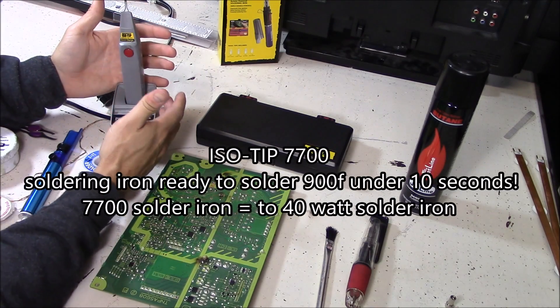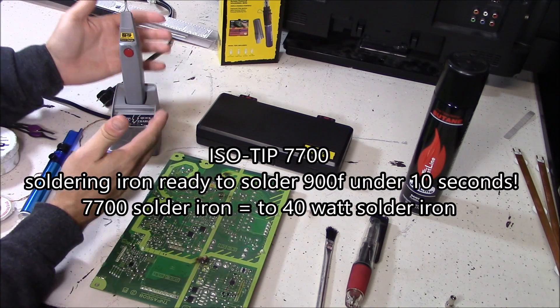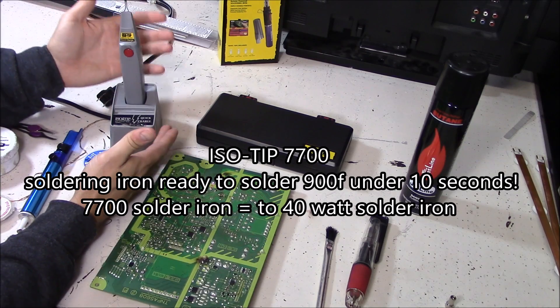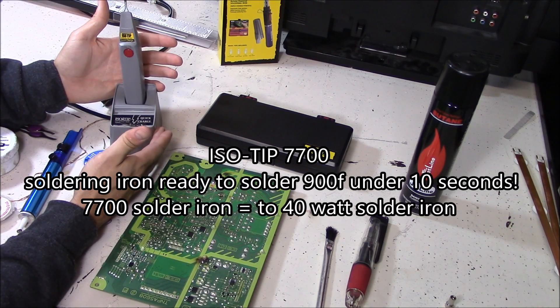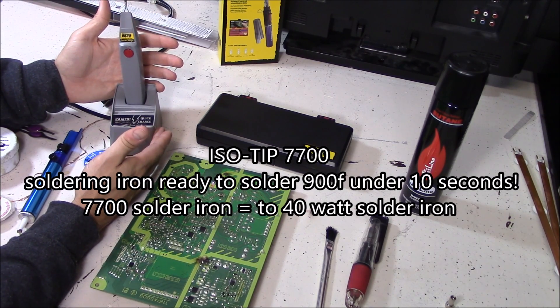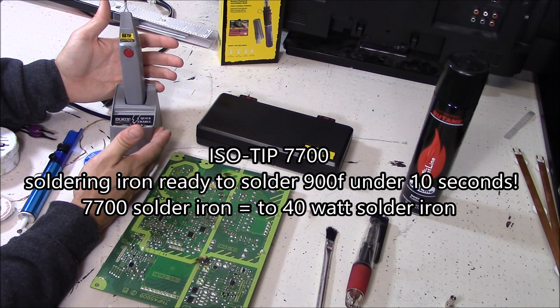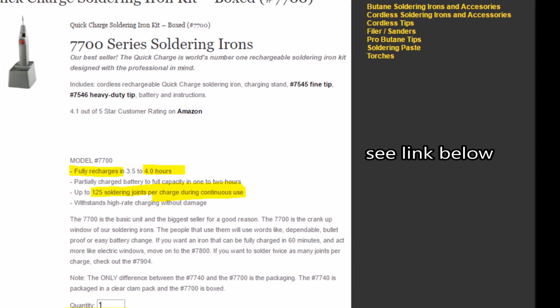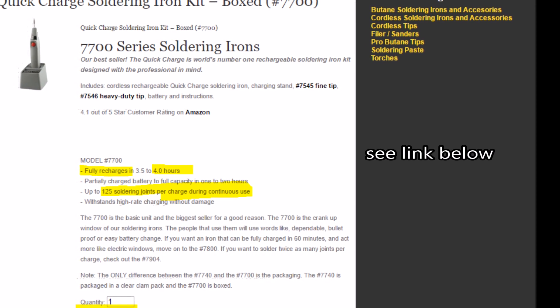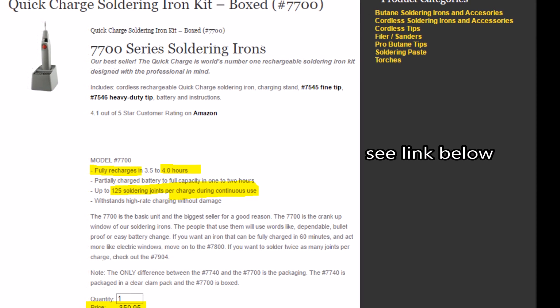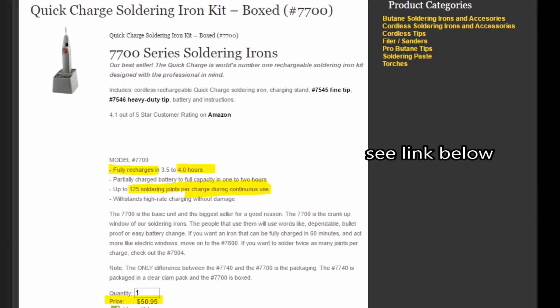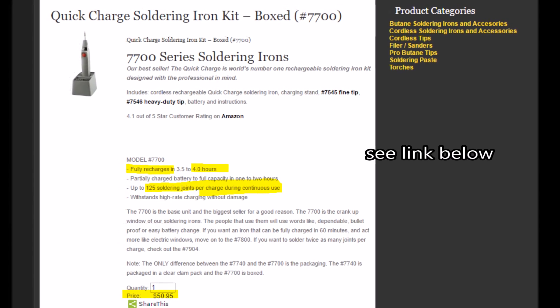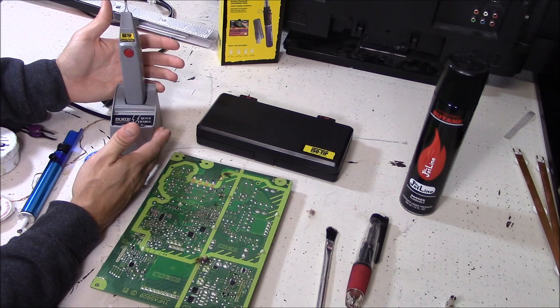Right here I have the ISO tip portable battery operated soldering iron. It heats up to 900 degrees, ready to solder under 10 seconds. The 7700 soldering iron goes for around $50 and is equivalent to a 40 watt electric solder iron.